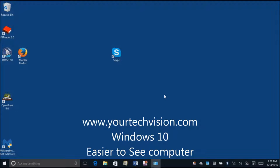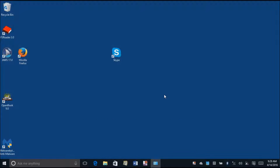Hello world and welcome to another lesson by YourTechVision.com. This is going to be a Windows 10 tutorial for the sighted world. These are for all the people who want to adjust their Windows 10 to actually make it easier to see.